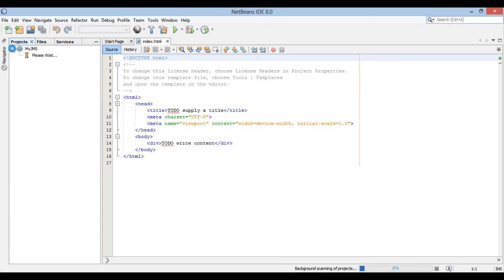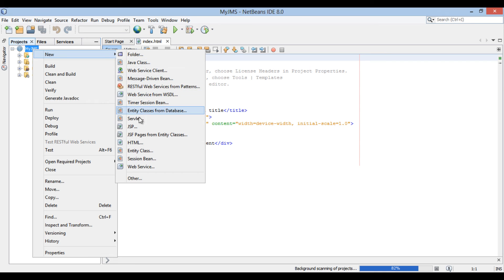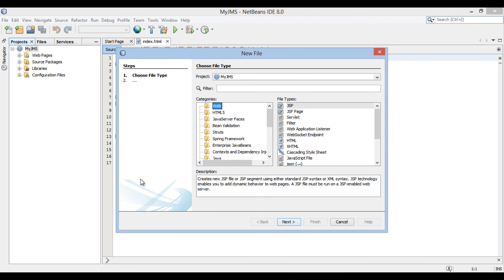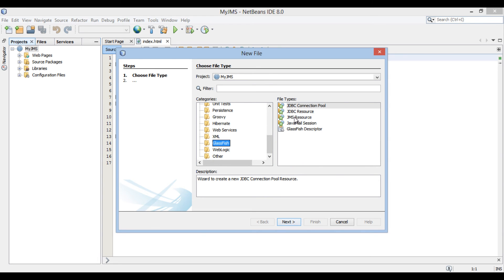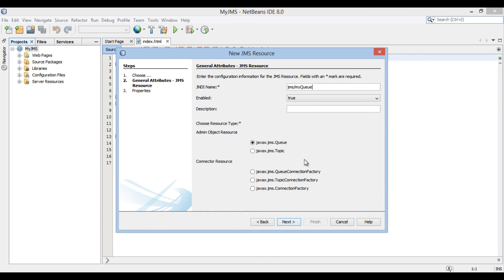Open it. In order to configure and create a JMS connection factory for this web application, we have to first create a new JMS resource. Go to the root of the web application, right-click, select new, and click on other. A new file dialog box opens. In the categories list, select GlassFish and select JMS resource in the file types list. Click next. The new JMS resource dialog box opens. Below there is a list of connection factory types. We will select javax.jms.ConnectionFactory.